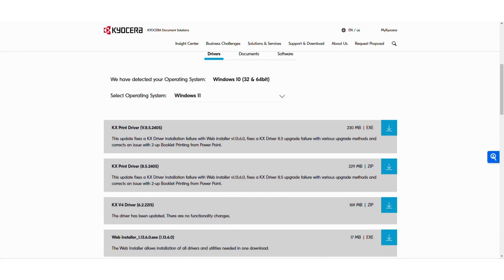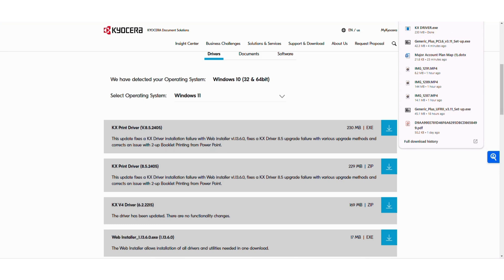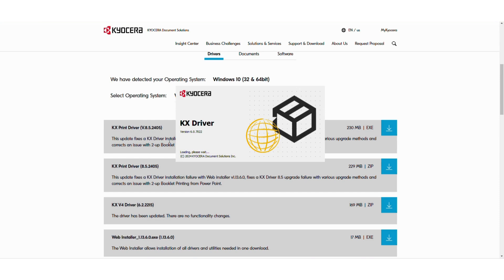You'll see here it's downloaded. It's going to be the same process. And it should start running here shortly. There you go. So it's going to have another wizard that's going to go through. It's going to find all the Kyocera devices that's on your network and add the driver.